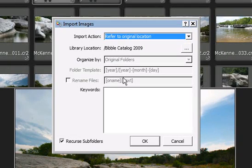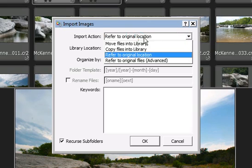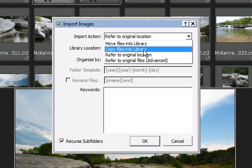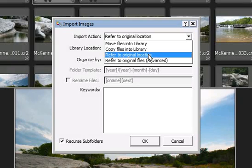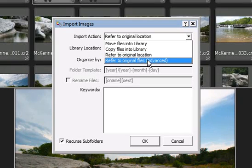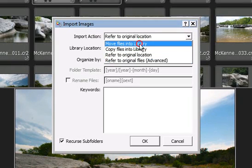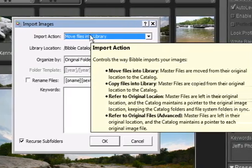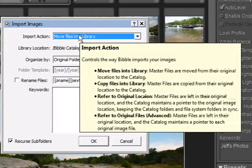The Import Action selection is first, with options to move or copy the files into the library, refer to original locations, and refer to original files. If you hover over this drop-down, it will explain a bit about what each of these options does.